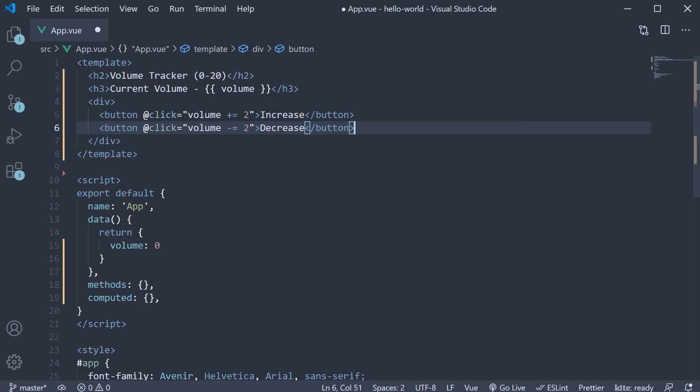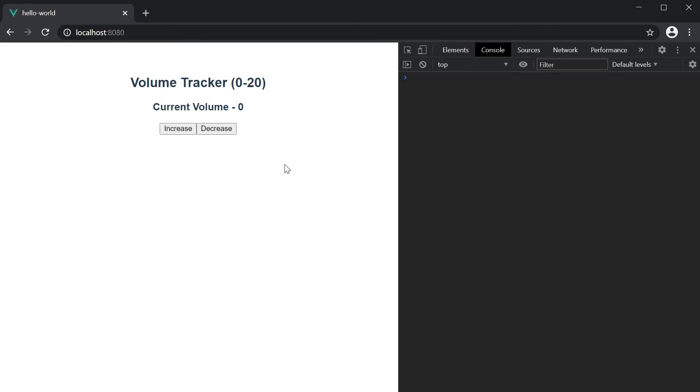Let's head to the browser and test this out. On page load, you can see that the volume level is at zero. I can increment it and decrement it. The volume tracker works as expected.